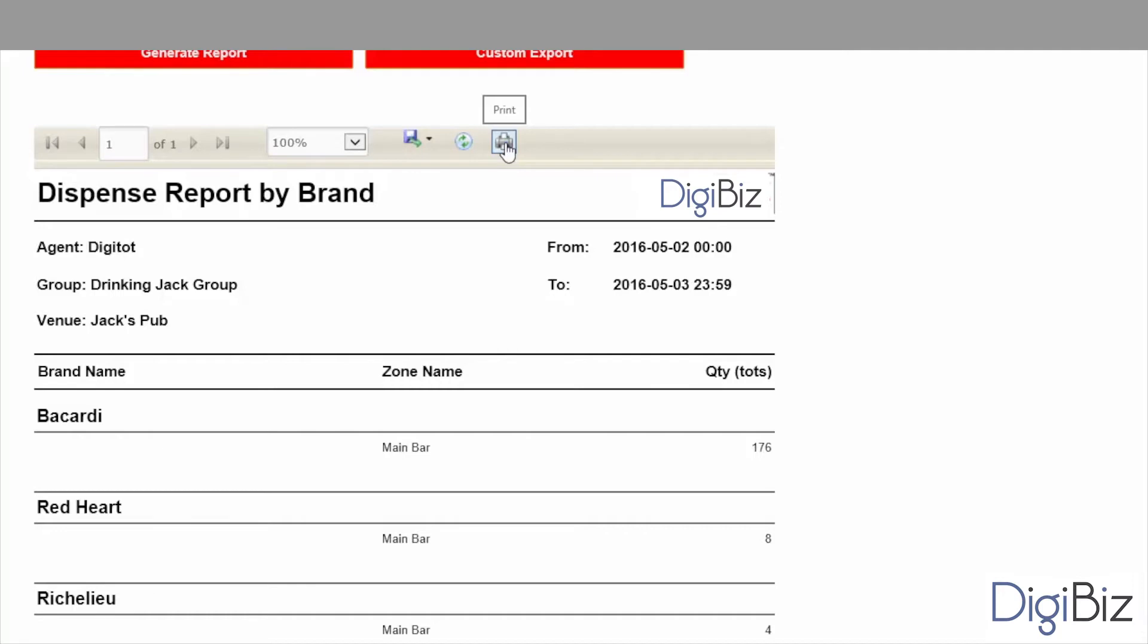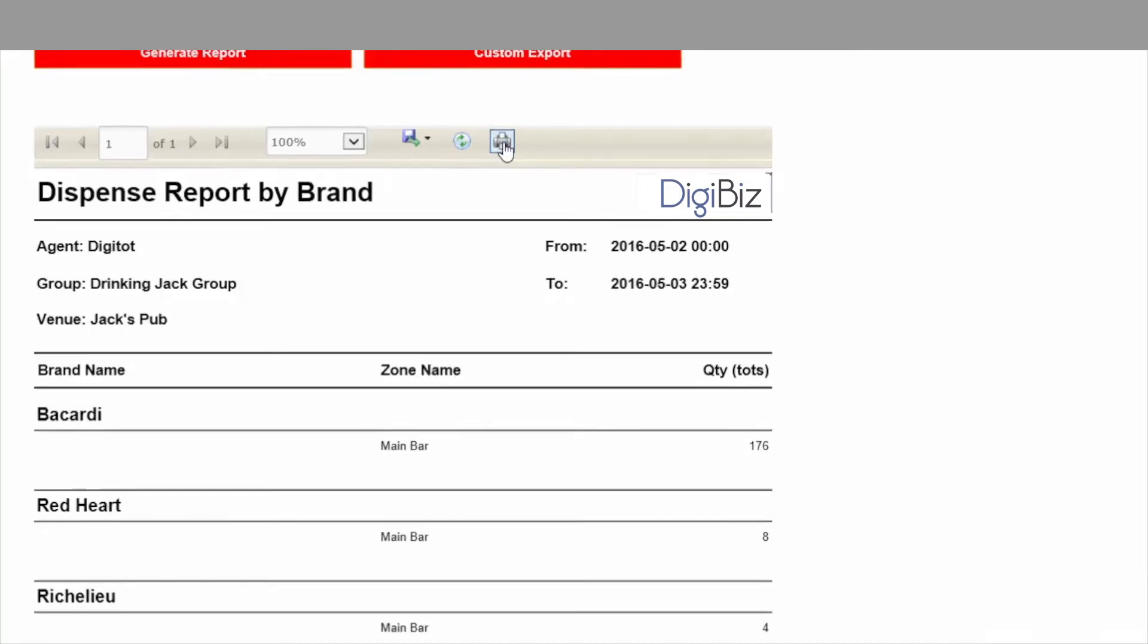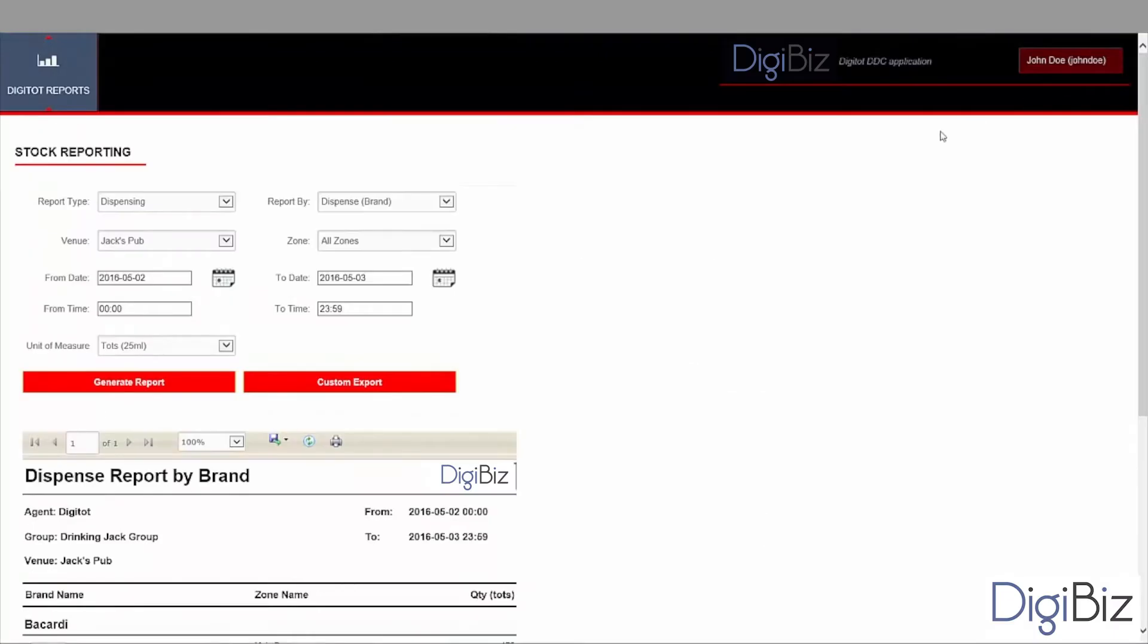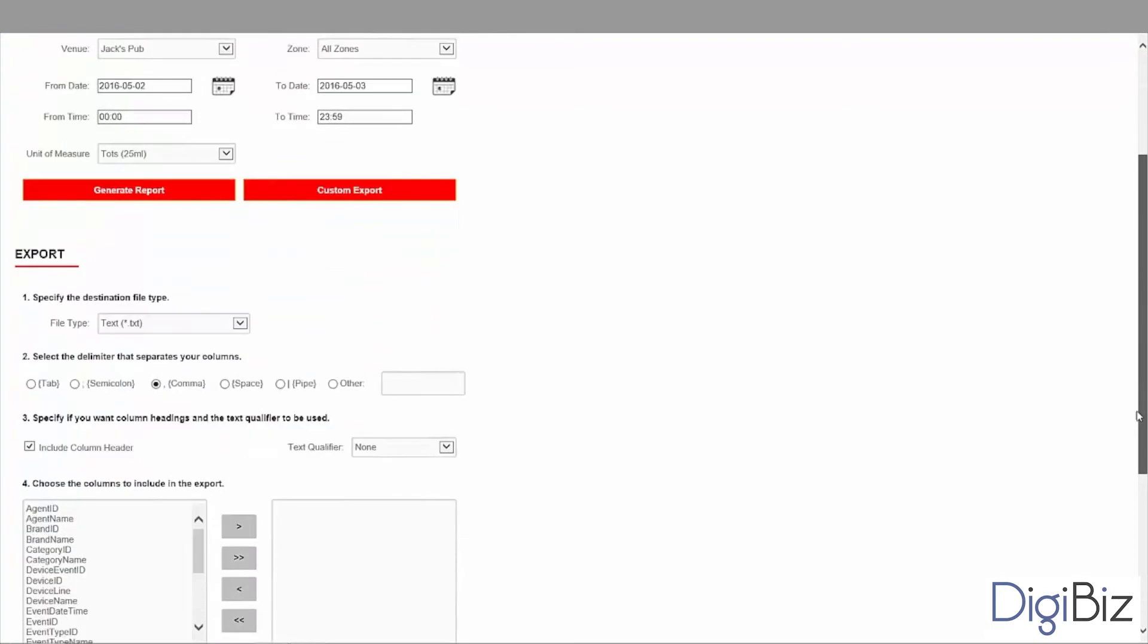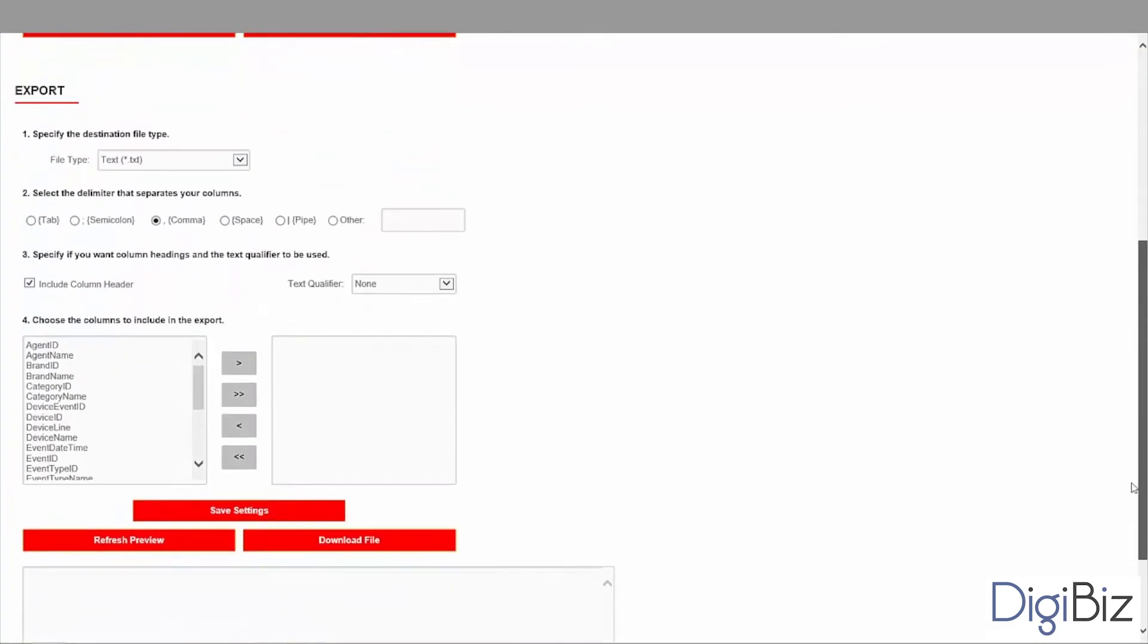Another powerful feature is the custom data export. It allows you to export data on a report to a configurable text file that can later be imported by your favorite POS software. To export the data you must first configure and generate the report as I just described. Then you click on the custom export button.